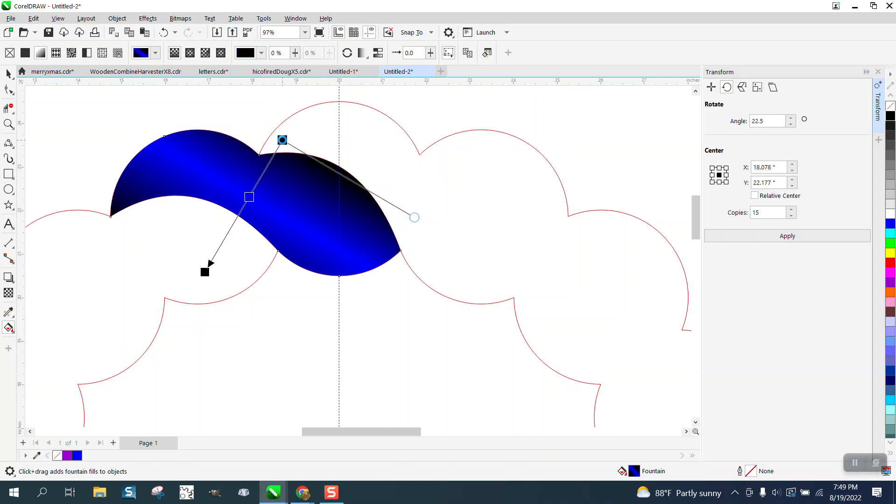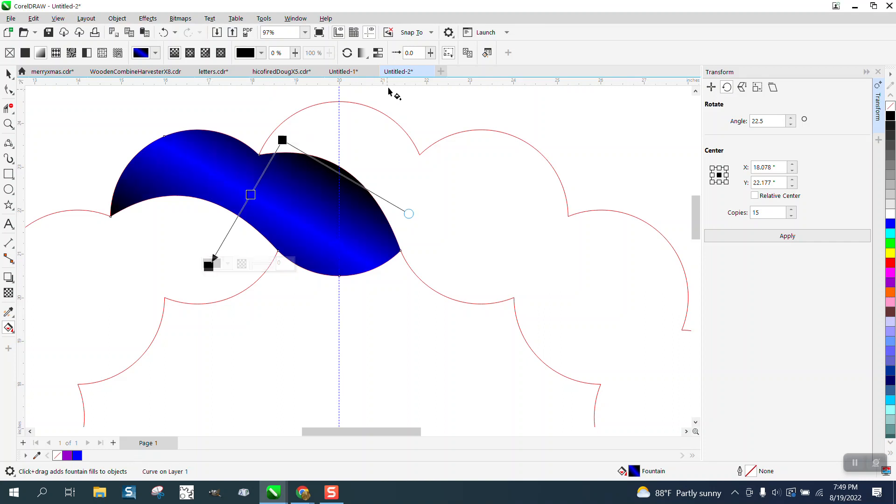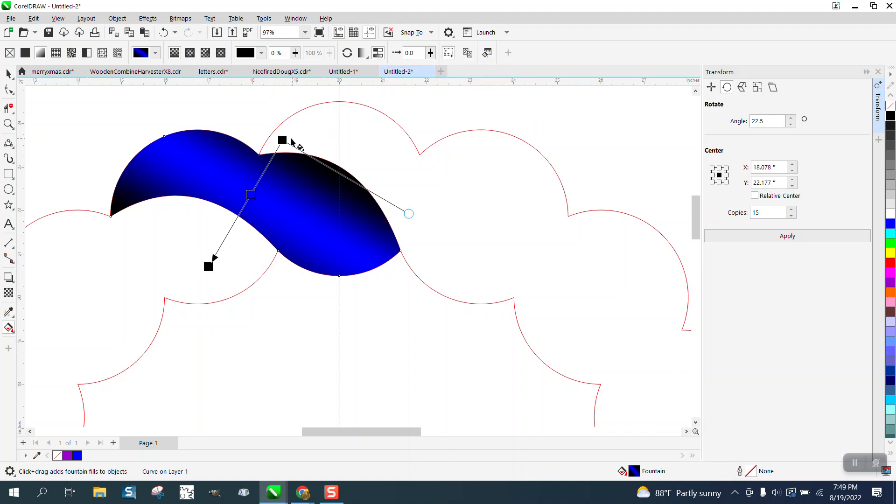I kind of like that. But see how pronounced that line is? Well, we can change that by going right here to smooth it out and watch the difference. It kind of gives it a little bit of smoothness to it.